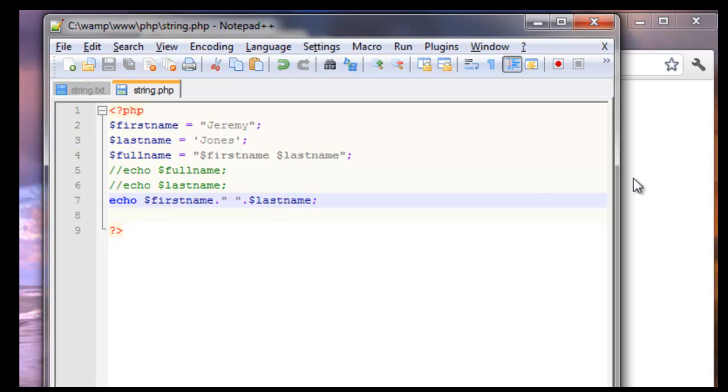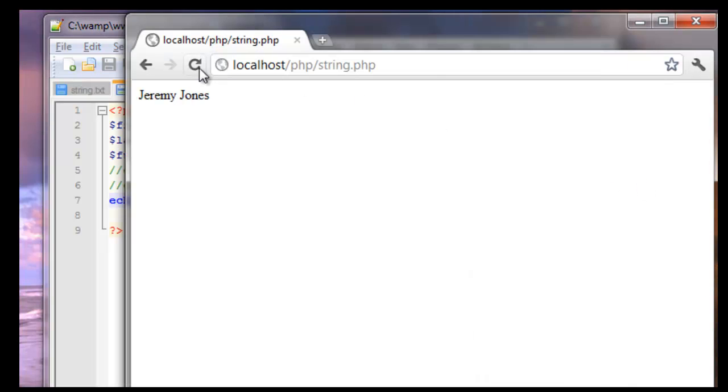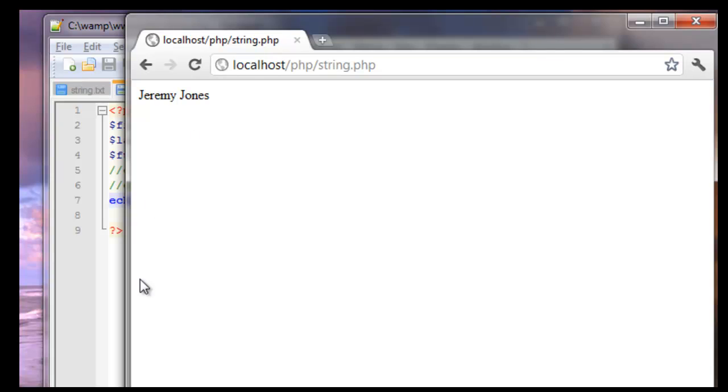I'm going to save this. And this is exactly the way we had it by assigning it all to one variable.